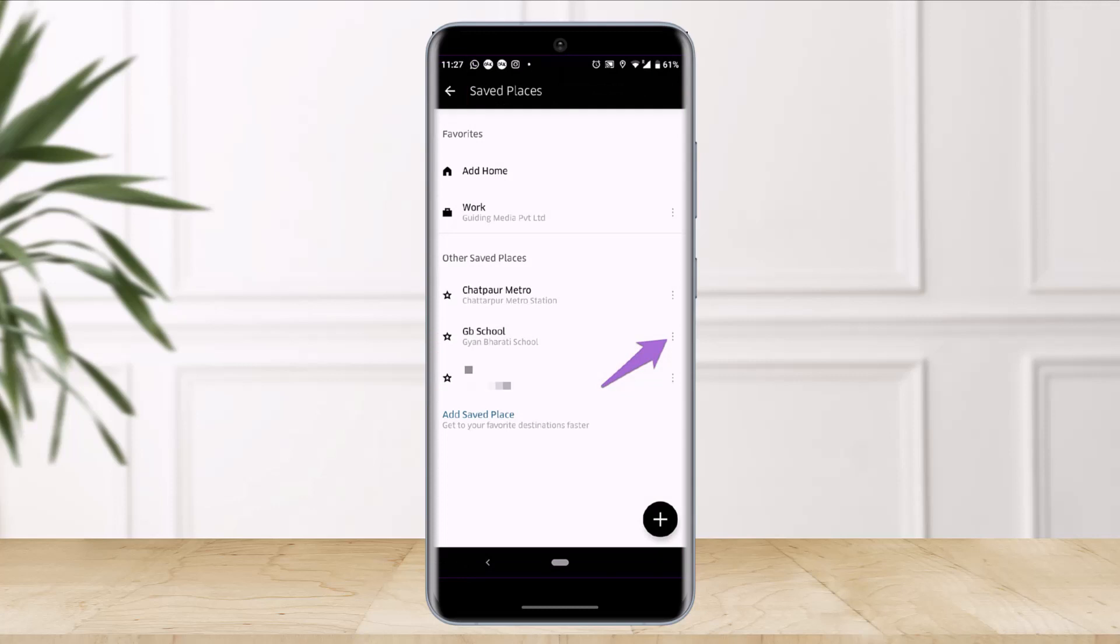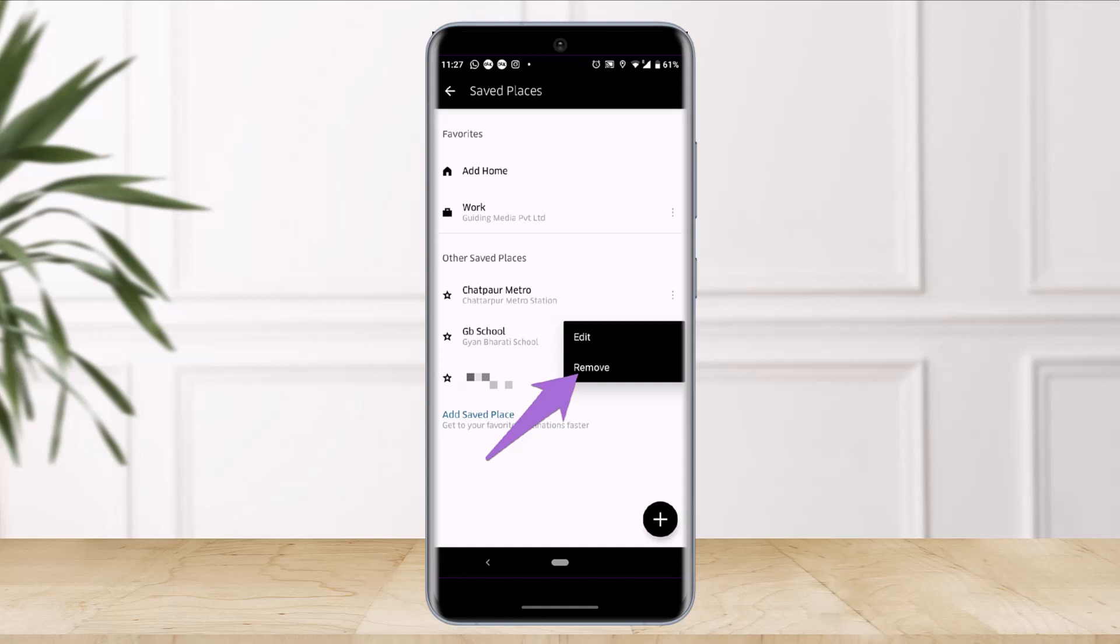Once you do so, you'll have the option called Remove. You just have to tap on it in order to delete this saved place. And that's all it takes to delete saved places in the Uber app.